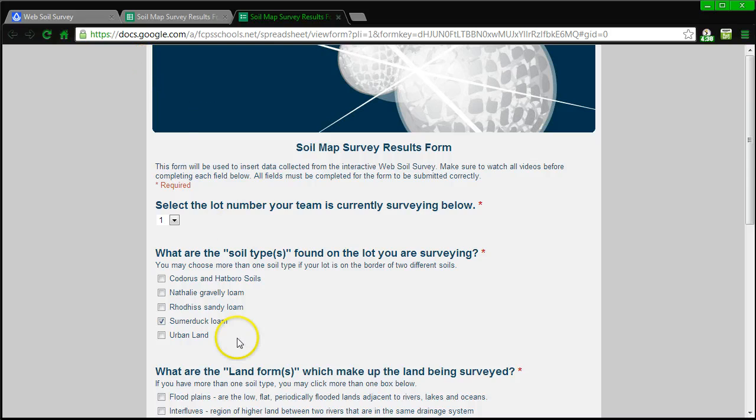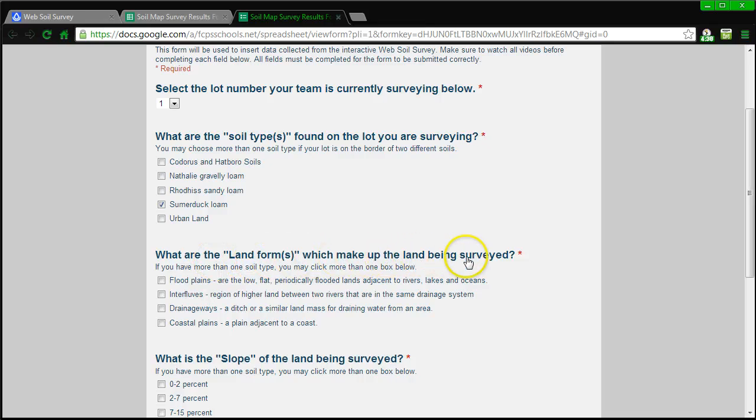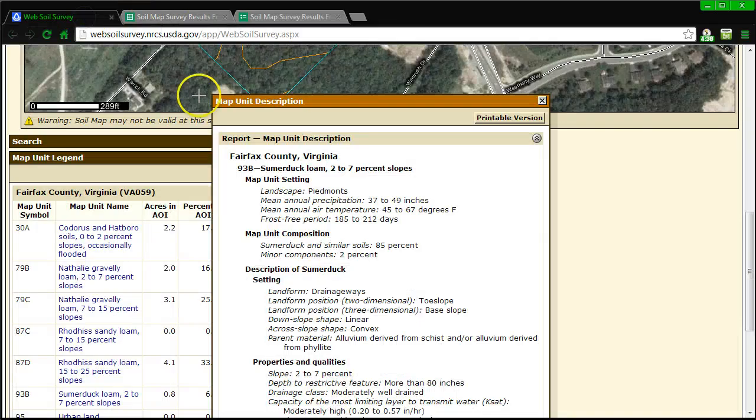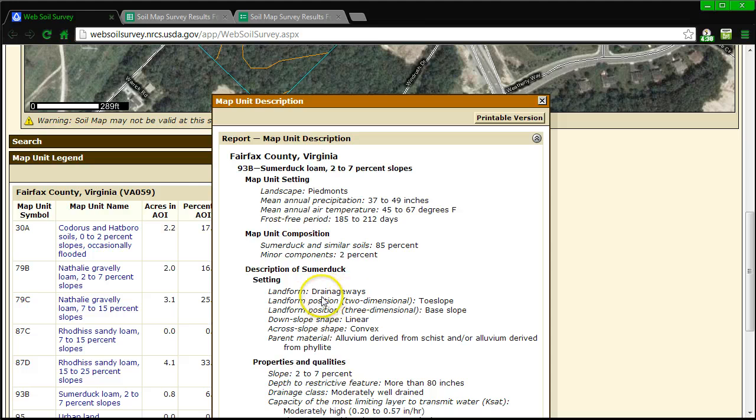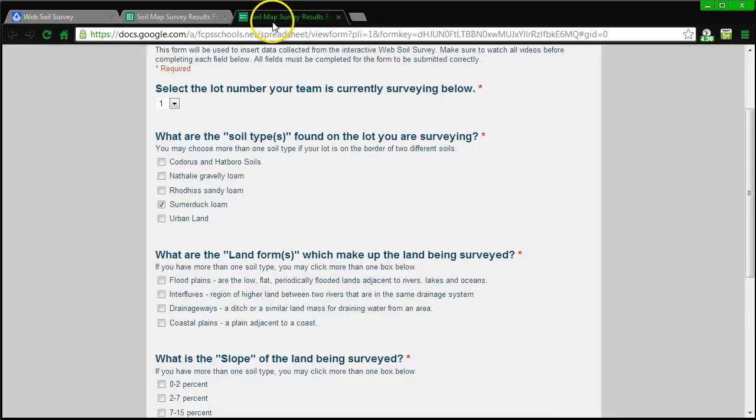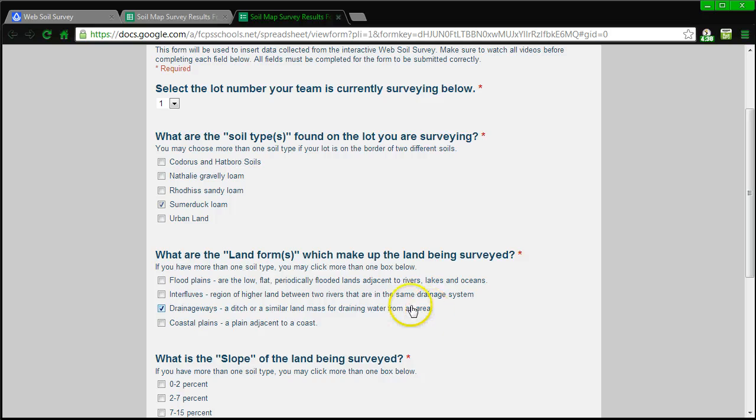I'm going to come back to all this for the second soil type. So I'm going to go down now. What are the landforms which make up the land being surveyed? So I'm going to go back, landforms, let's look for landforms. Landform drainage ways, okay. So let's go back over to drainage ways. And let's pick drainage ways. And that means that there's a ditch or similar landmass for draining water from an area.